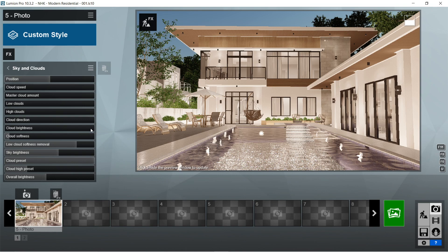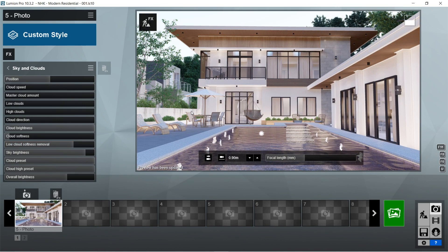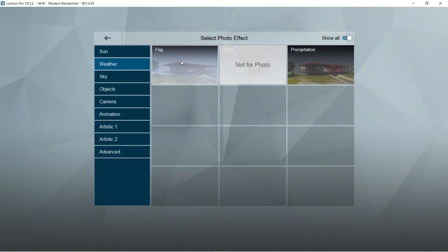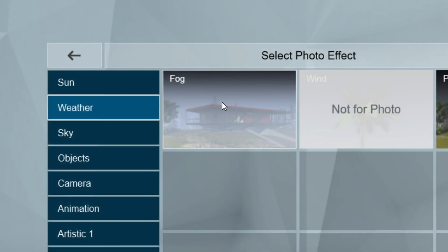Low cloud softness removal is 0.8, let's set the sky brightness to 0.9, cloud preset is 1, cloud high preset is also 1, and oval brightness would be 3.4.